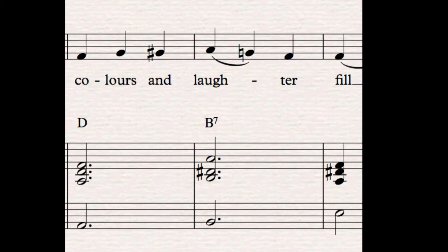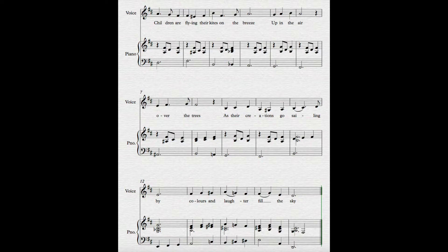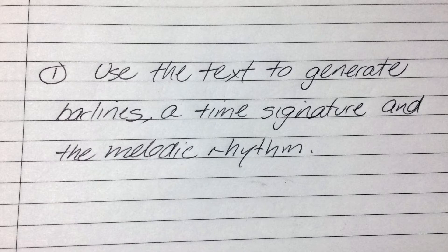With our melody now complete, let's finish off the song by adding an accompanying pattern to the underlying chords. Children are flying their kites on the breeze, up in the air, over the trees, as their creations go sailing by, colours and laughter fill the sky. So this is really quite an effective children's song. But really this word setting process can be used to create songs of any genre — from art song to rock anthems, the process is always the same.